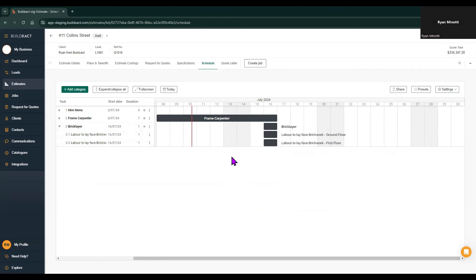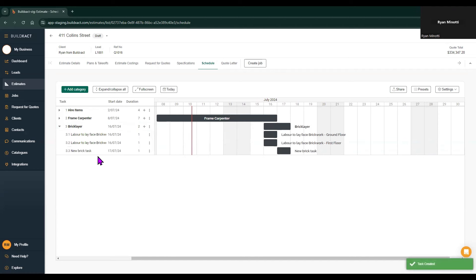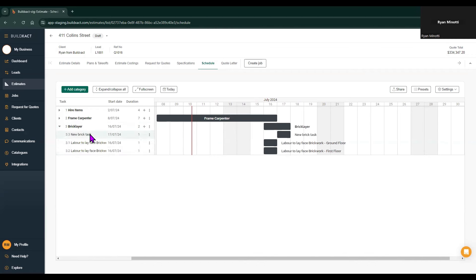Another way of adding tasks is using the plus button from the schedule itself. Each category will have a plus button next to it, allowing you to create additional tasks within any specific category. I'll just create a new one down here, and this new task will then appear at the bottom of the relevant category. If you want to reorder tasks you can hold down and click and drag the task to the place that it belongs.